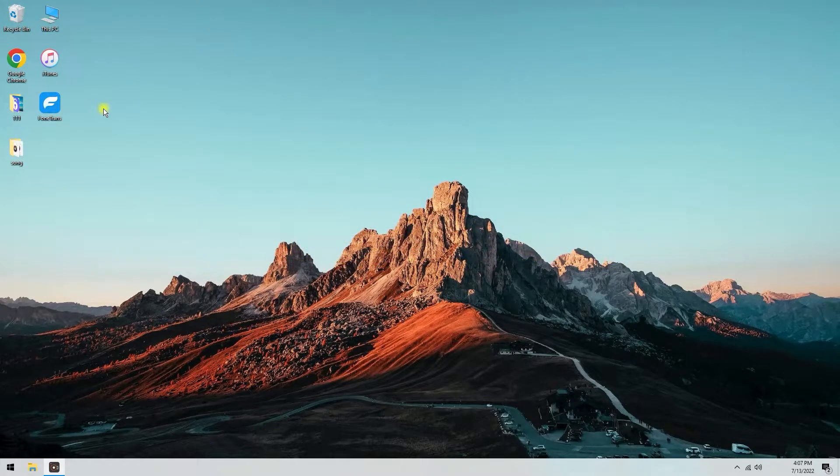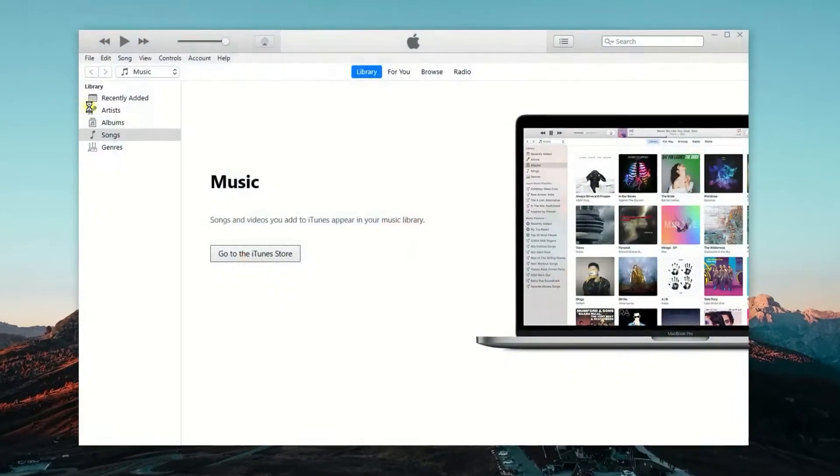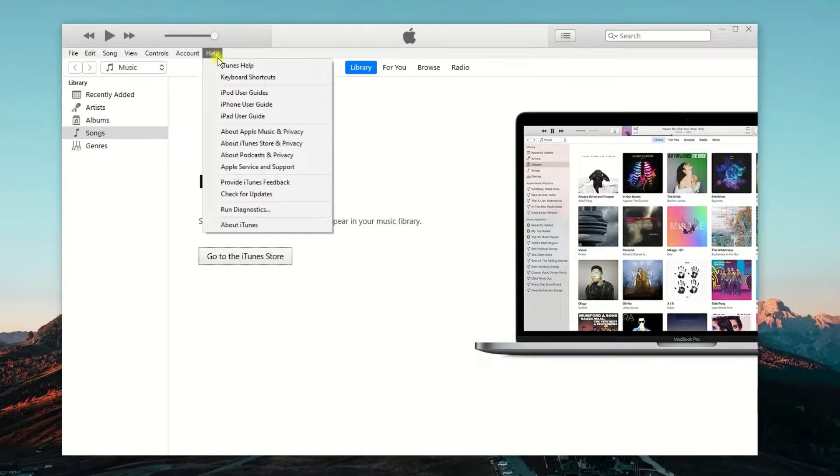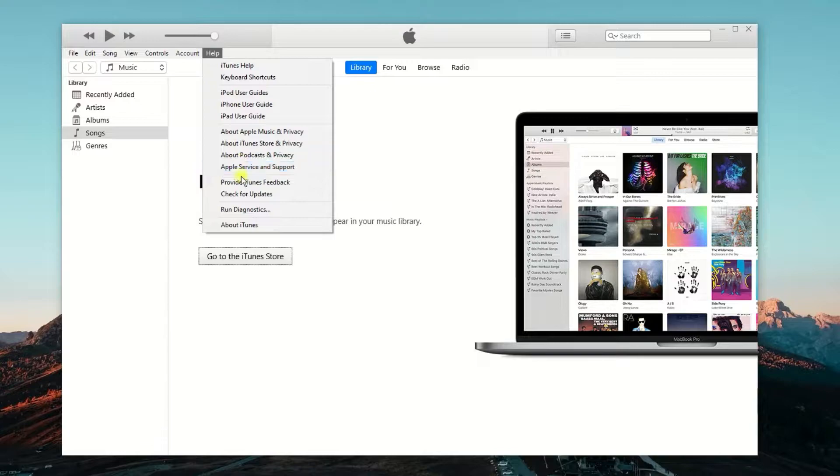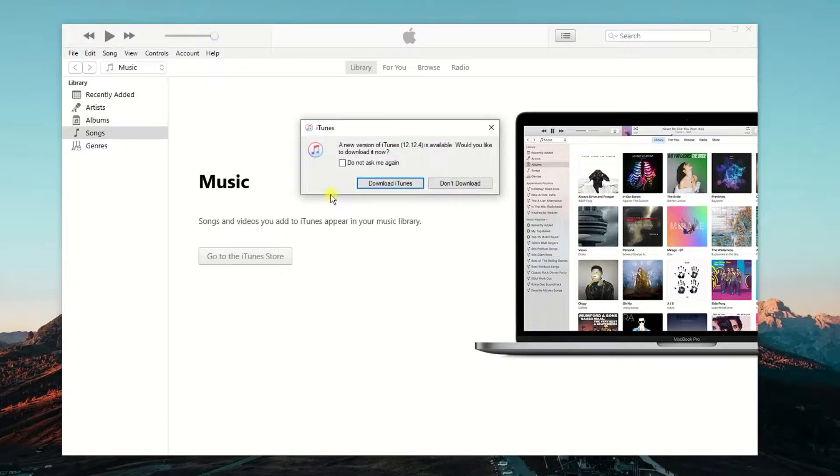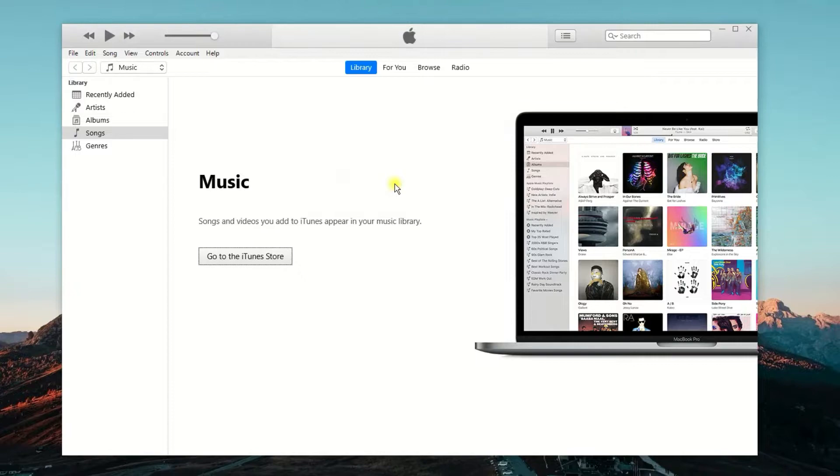If you have already had iTunes on your PC, make sure that iTunes on your PC is up to date. But how to check that? Open iTunes. From the up left corner, click Help. What you can see is a drop-down menu from the Help button. Then, click Check for Updates. If a new window pops up telling you a new version of iTunes is available, click on the Download iTunes button to ensure the latest version of iTunes is installed on your computer.